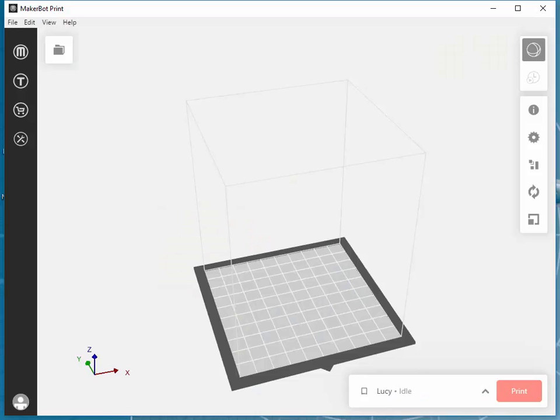Once we've successfully exported our 3D project as an STL file, we're ready to import it into our MakerBot print application.